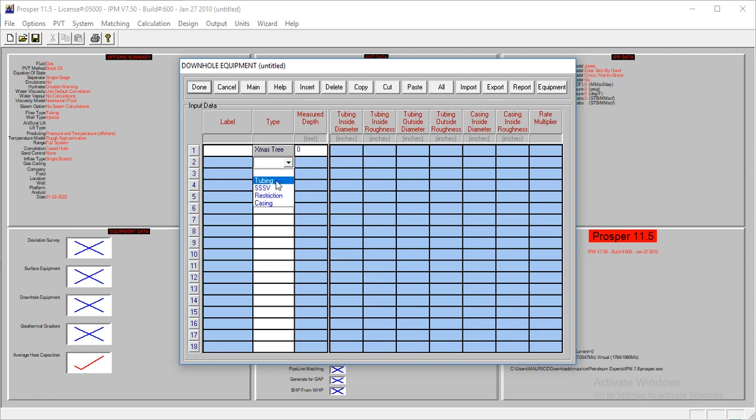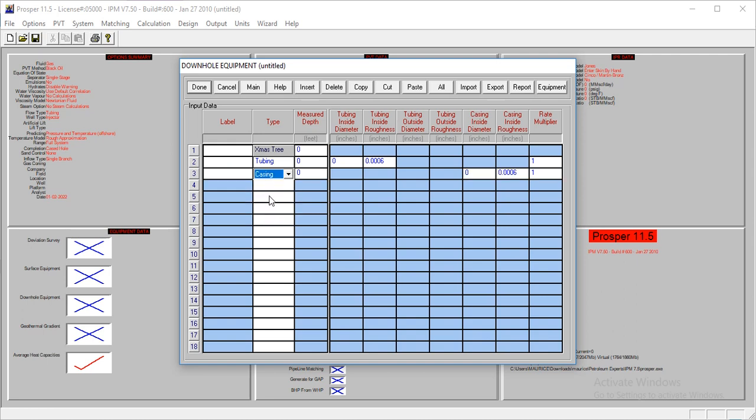The tubing is at 7,800 feet. The inside diameter is 3.992 feet. The roughness is 0.0018.